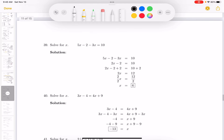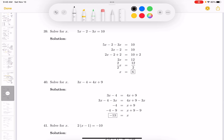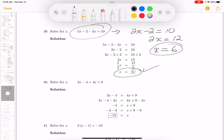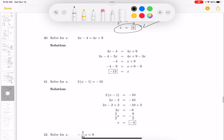This one: solve for x. My first goal is to simplify each side. You get 2x minus 2 equals 10. Now add 2 to both sides: 2x equals 12. Divide both sides by 2: x equals 6. If you want to check this, check it in the original or look at the answer key.